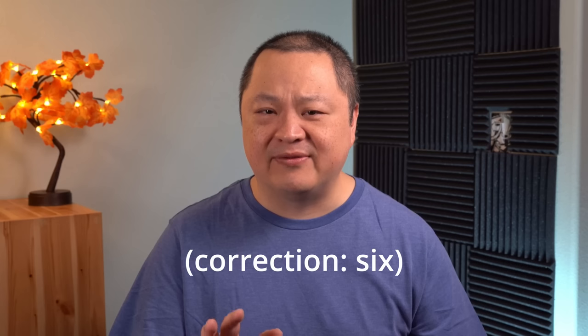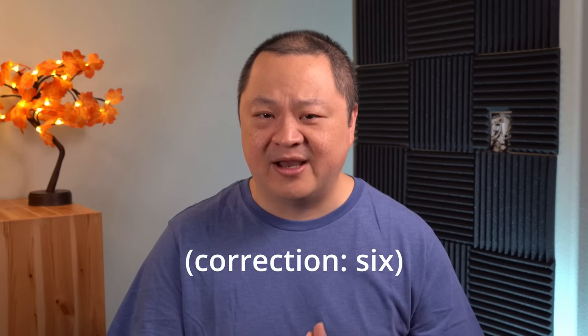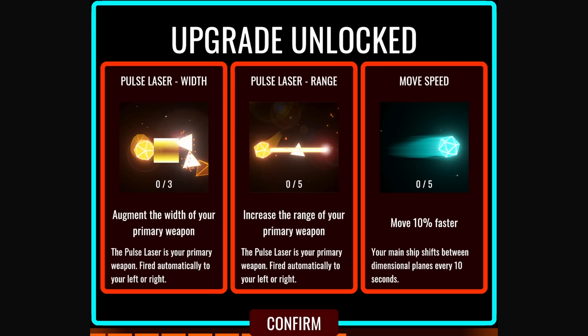Once we got enemies spawning down, next came designing some upgrades. I came up with 5 different upgrades for the ship. First, we have 3 basic upgrades that feel a little generic but are nice to have available for the player.